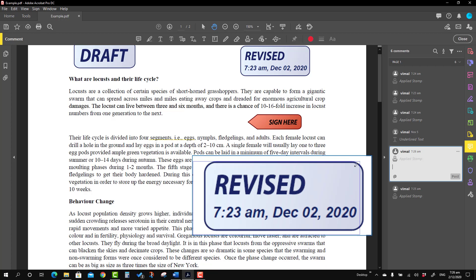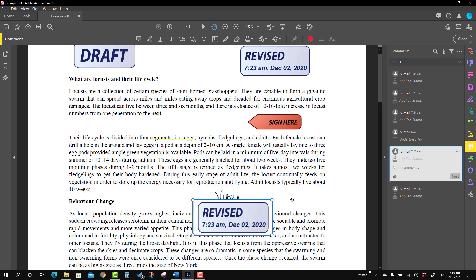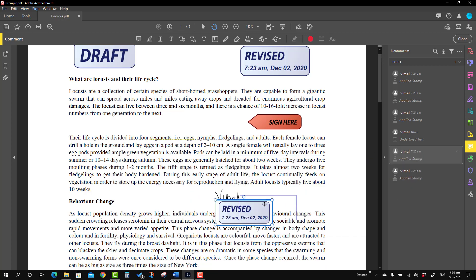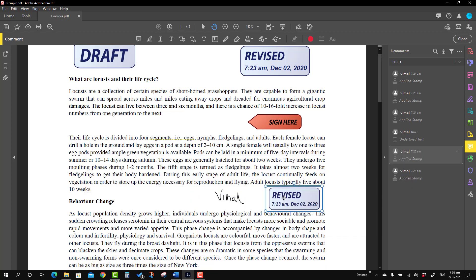If you want to resize the clipboard stamp or move it, you can move it just like any other stamp.